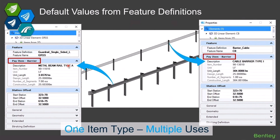On the right I've got a different feature definition for barrier cable but the exact same item type on there, and I have a different description assigned to it, which is pulling in a different item number. So we've got two feature definitions, one item type, with two different defaults. You can't do that with other methods — only through feature definitions do you get that ability.